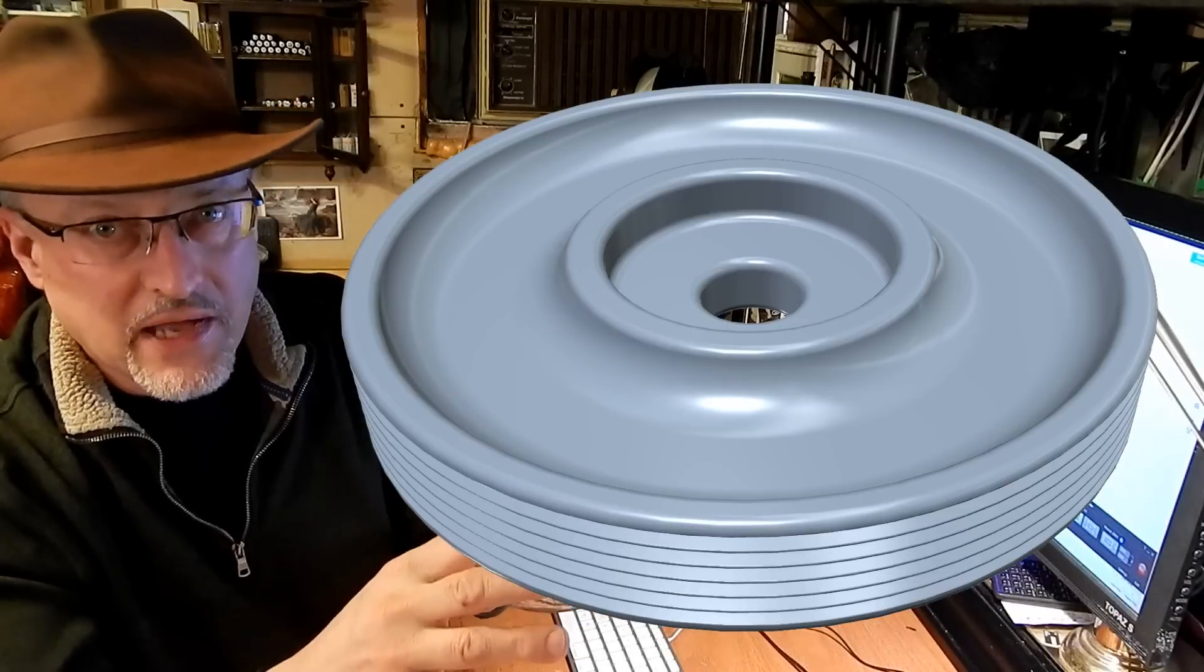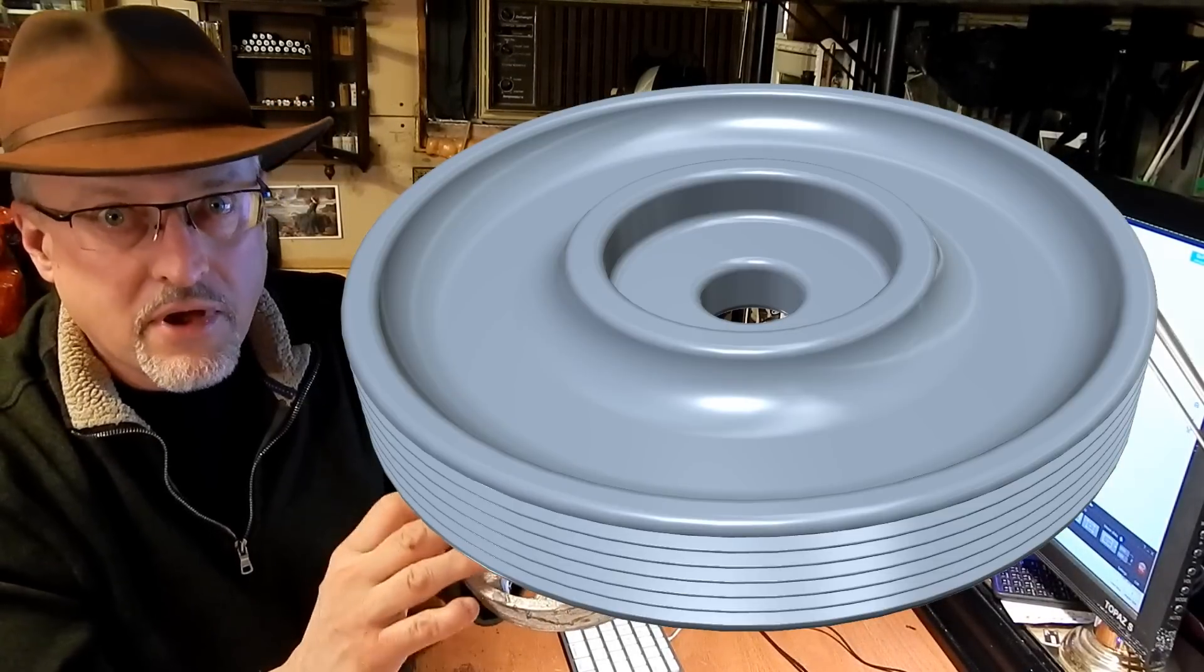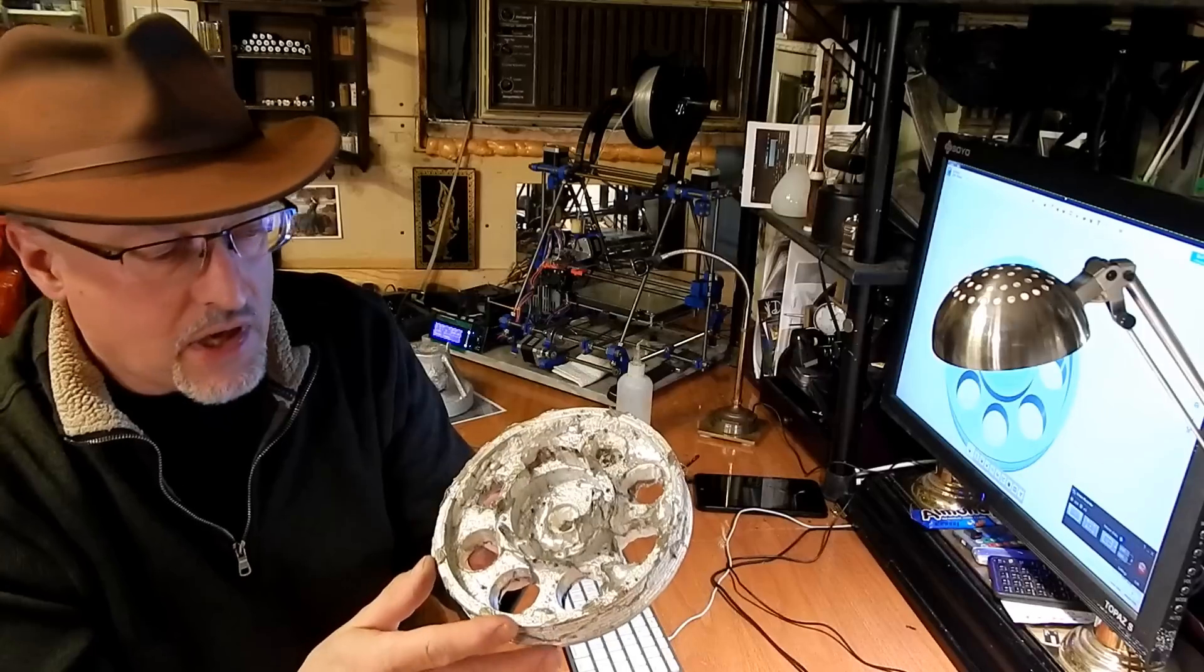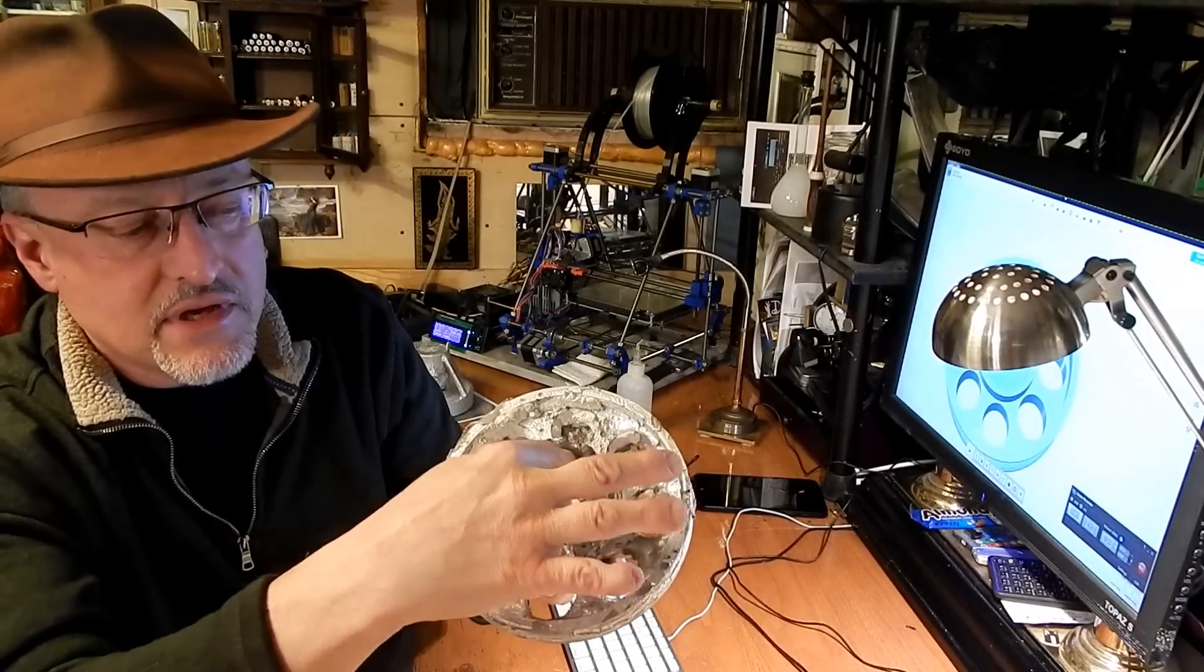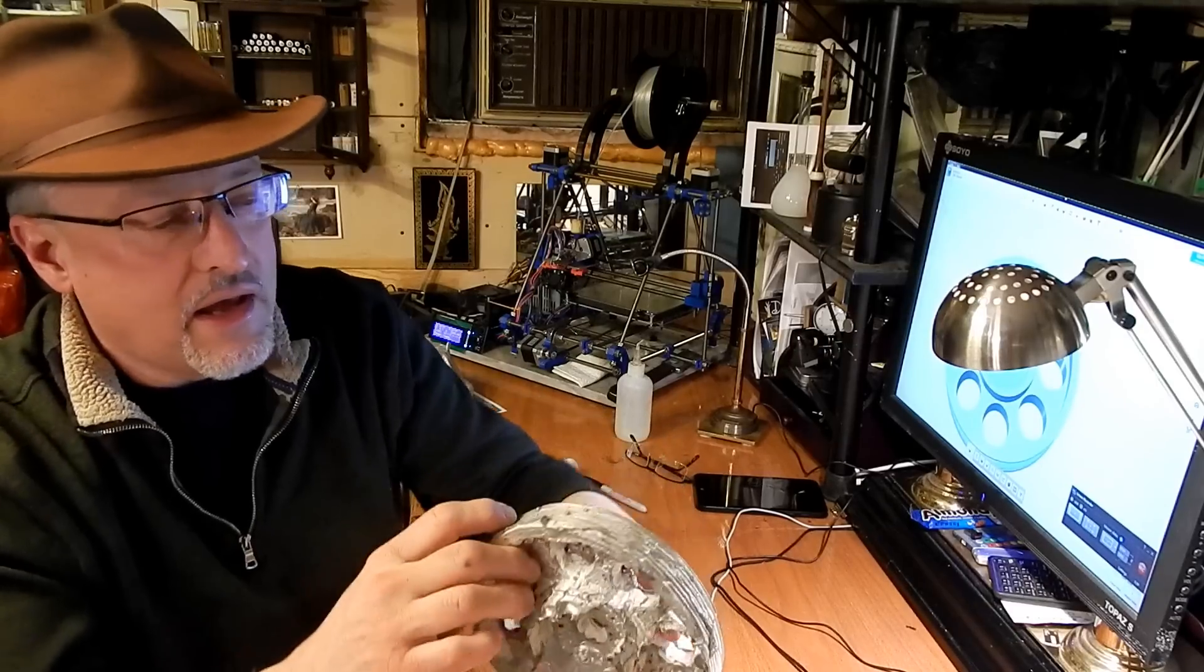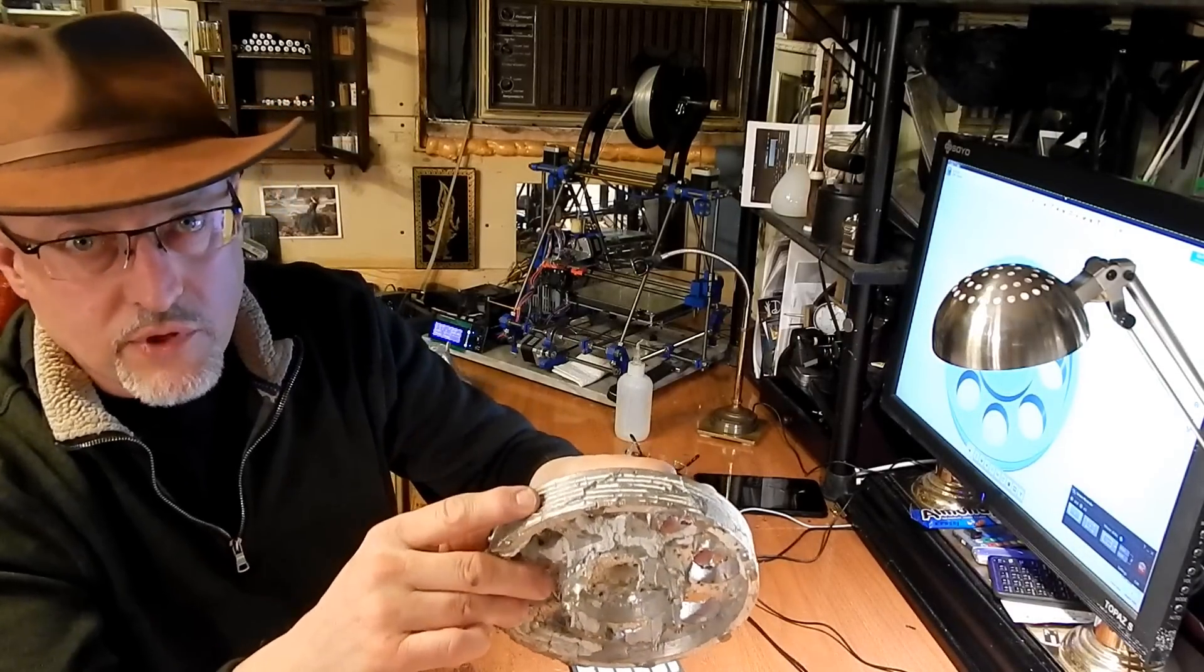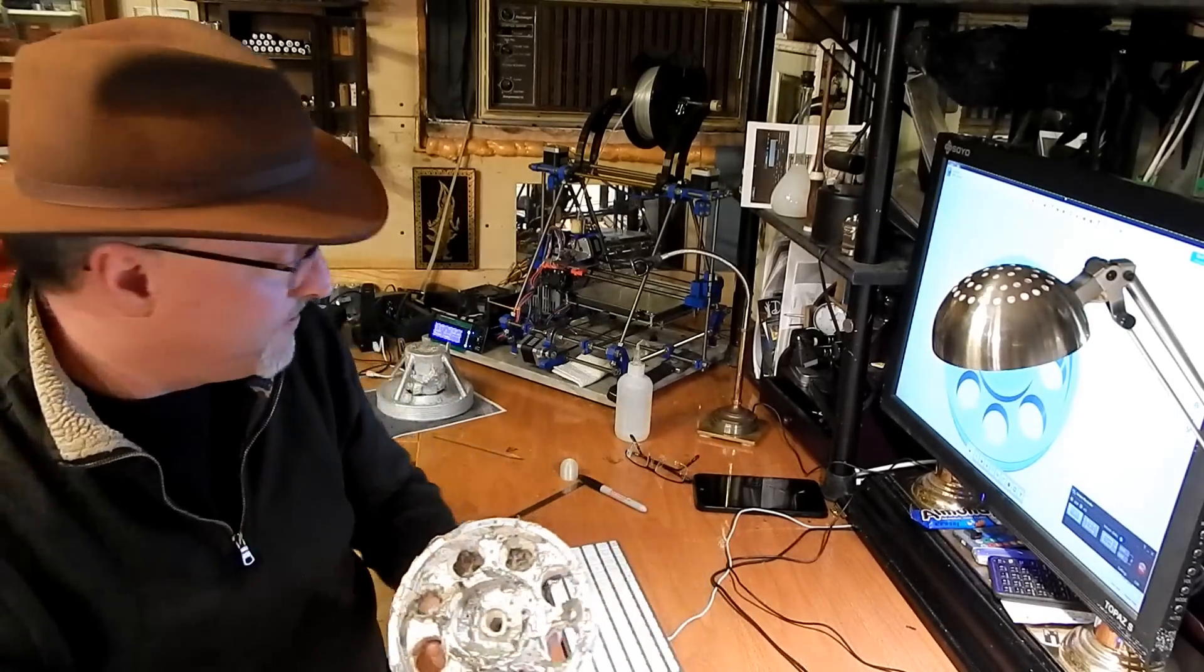So I redesigned the pulley with fewer sharp edges, no through holes, more rounded features, because what I really needed was the stability of this surface and diameter here, and the ridges for the belt, and nothing else really mattered.